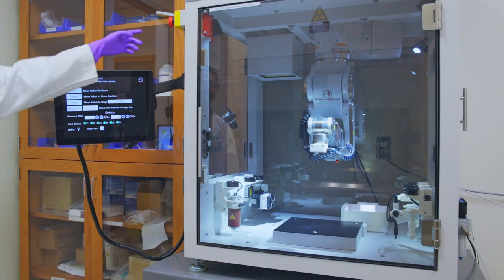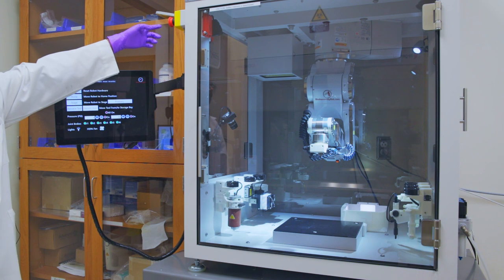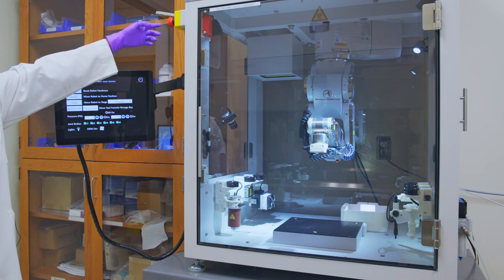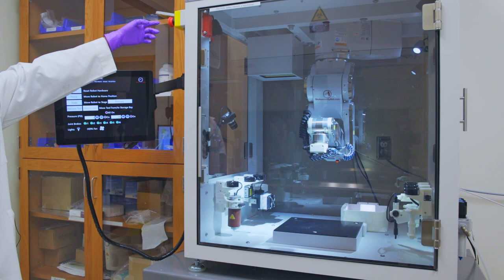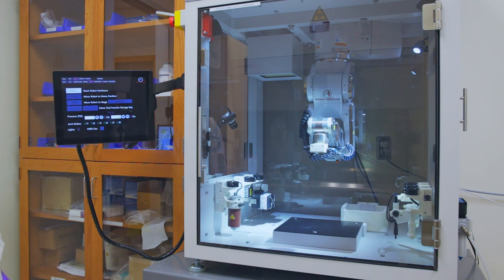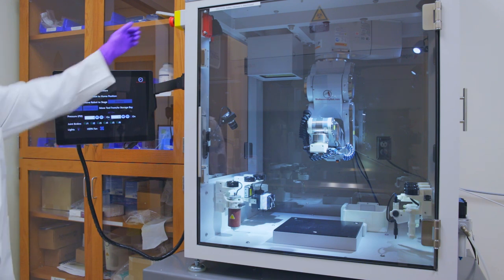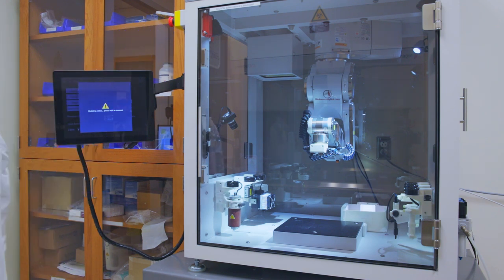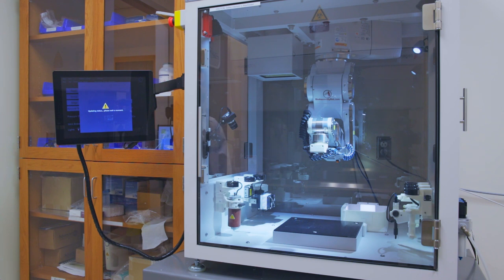This is the emergency stop button for the bioassembly bot. Use this button to stop the robotic arm from moving or dispensing the biomaterial ink. To release the emergency stop, twist the knob, and we are ready to resume our operations.